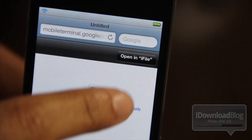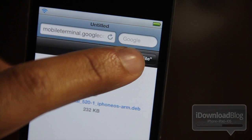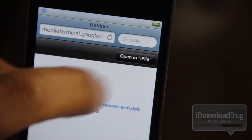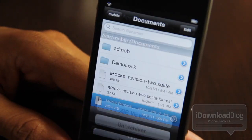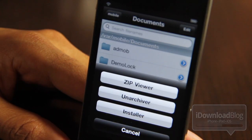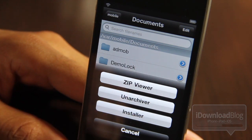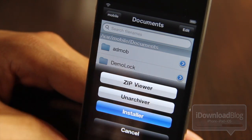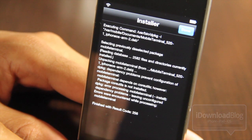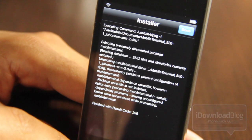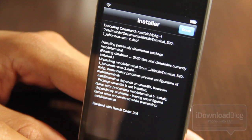Tap 'Open in iFile' and eventually it'll open up iFile. You'll see an installer option — go ahead and tap on installer and that'll attempt to install Mobile Terminal.